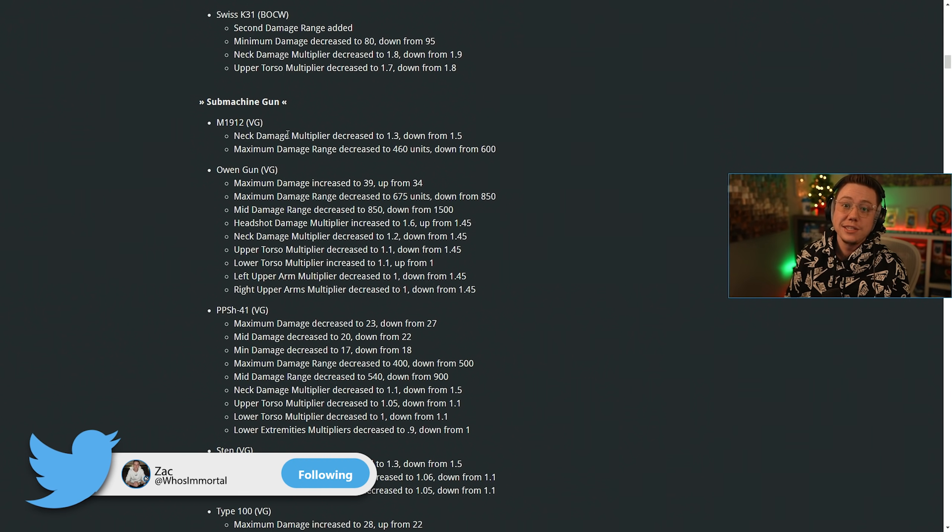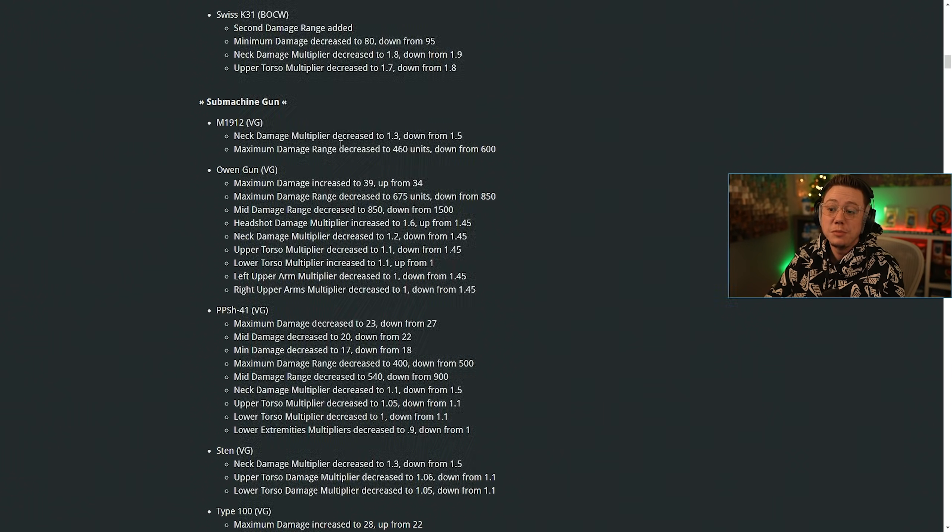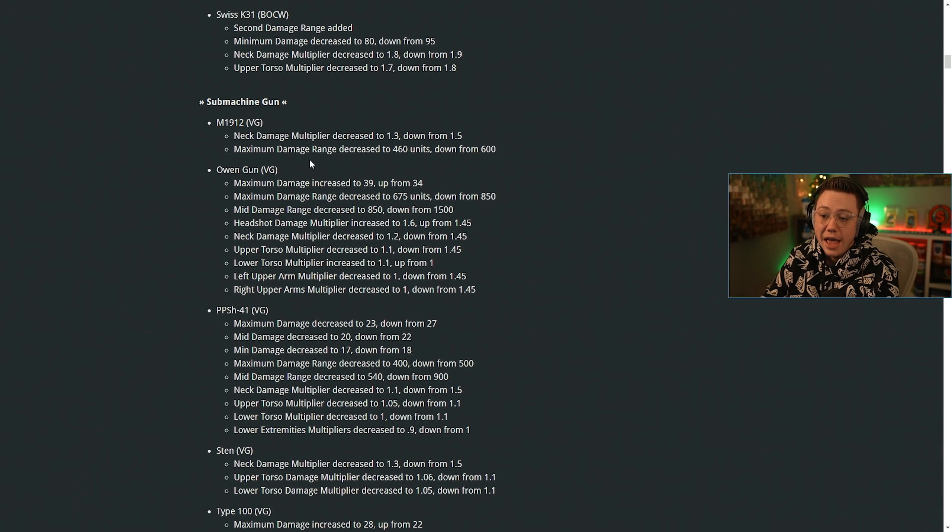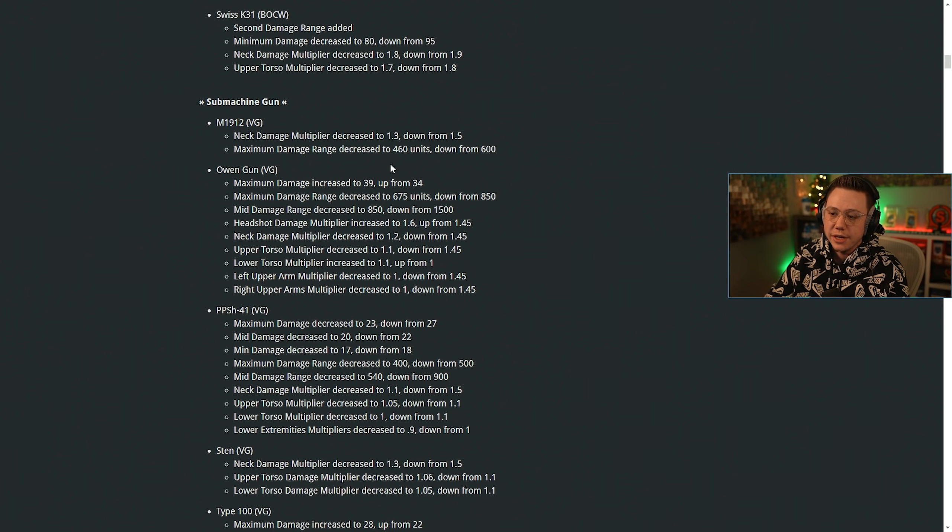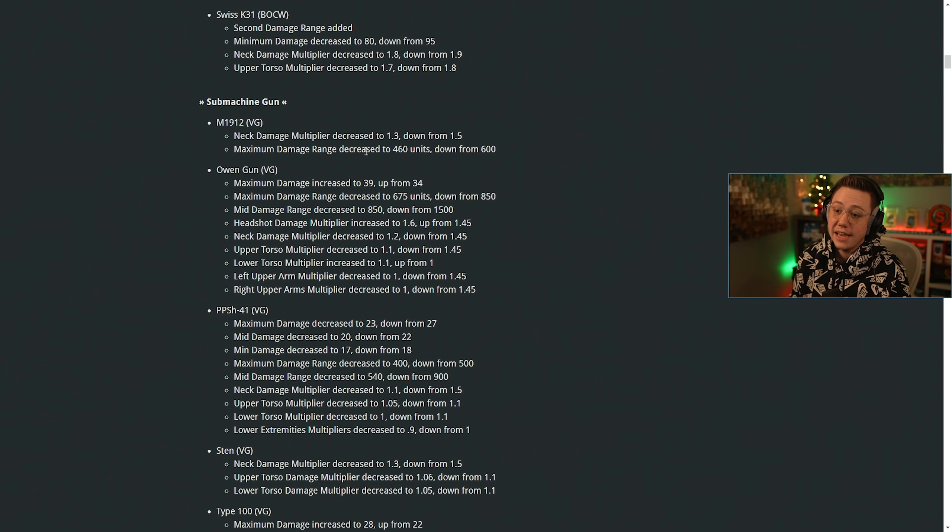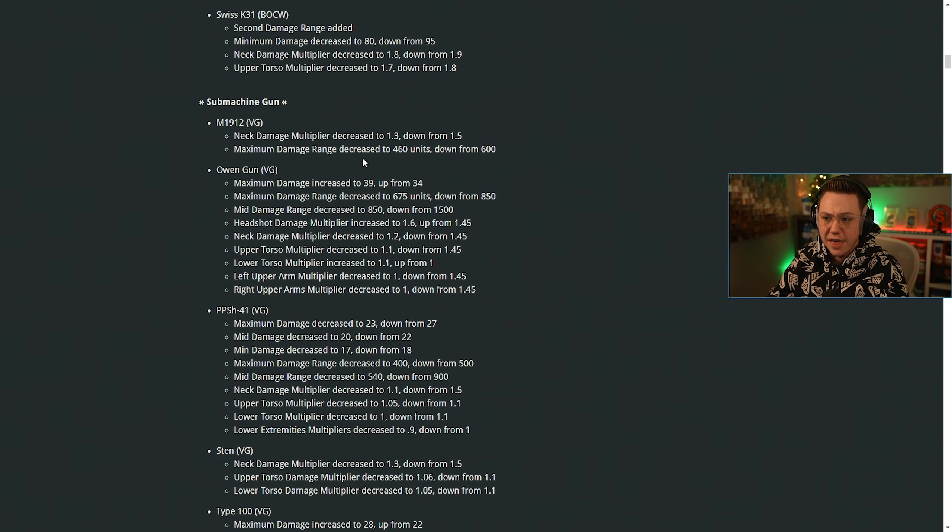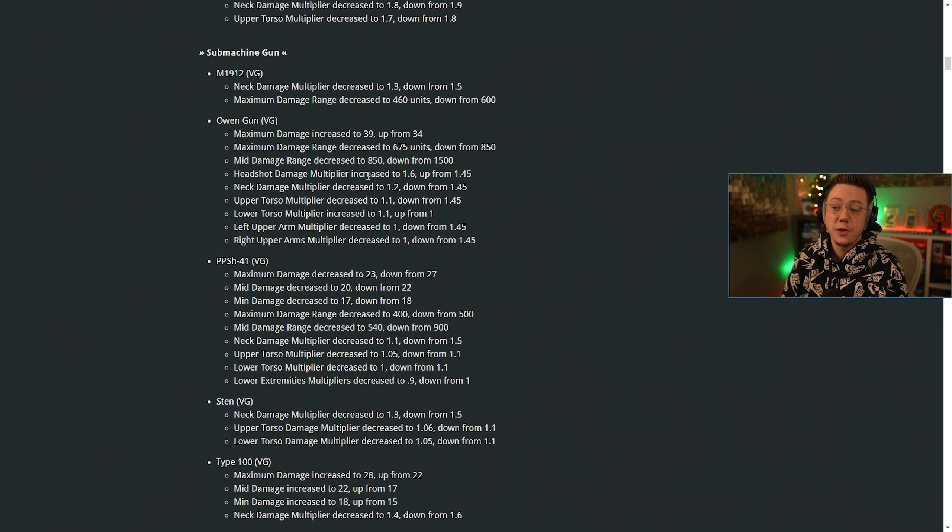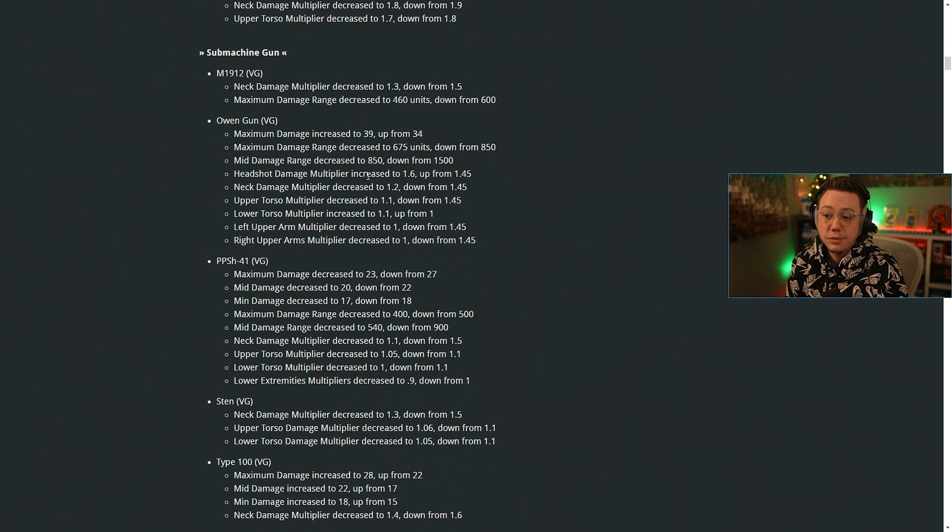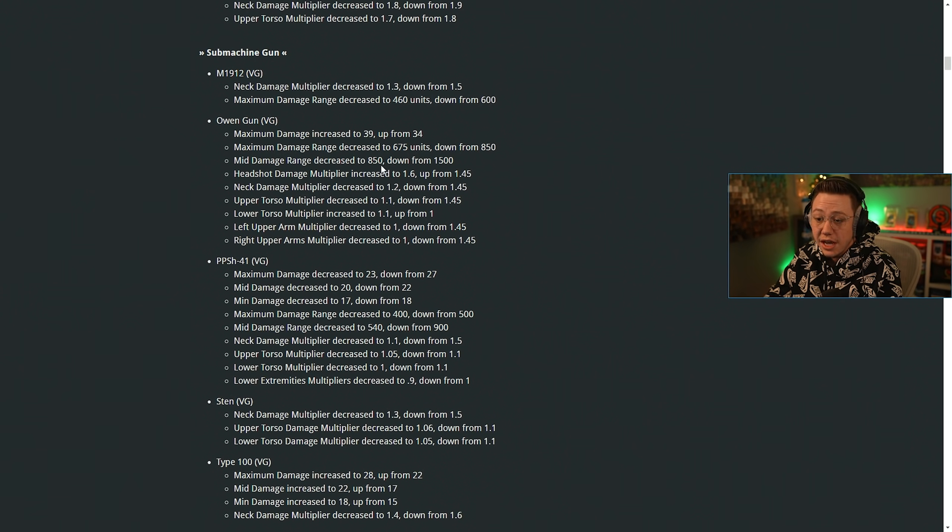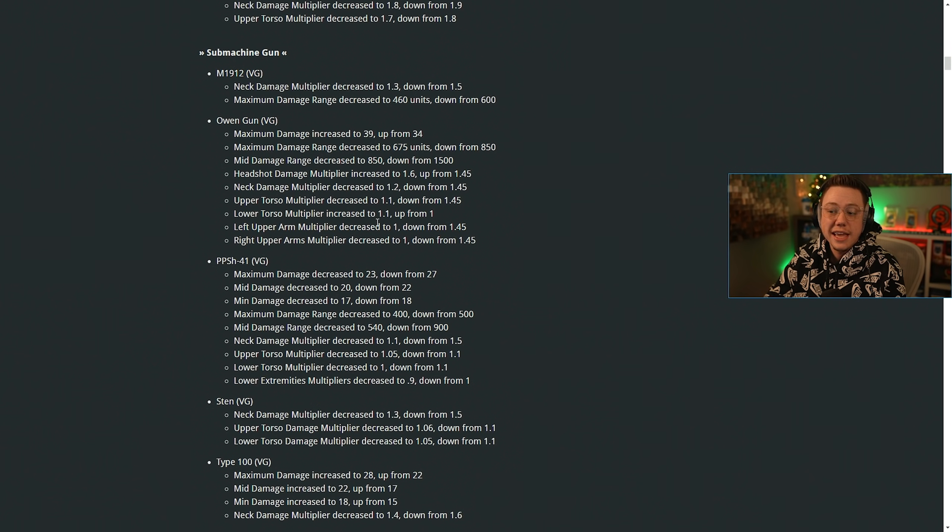Now on the M1912 or the Thompson, the damage multiplier was already decreased down point two. And the maximum damage range was decreased to 460 units down from 600. So the M1928 definitely going to see some significant changes because of that. The Owen gun maximum damage was increased up to 39, so up five there. The maximum damage range was decreased a little bit. The medium damage range was decreased. The headshot multiplier was increased. Neck multiplier was decreased as was the upper torso.